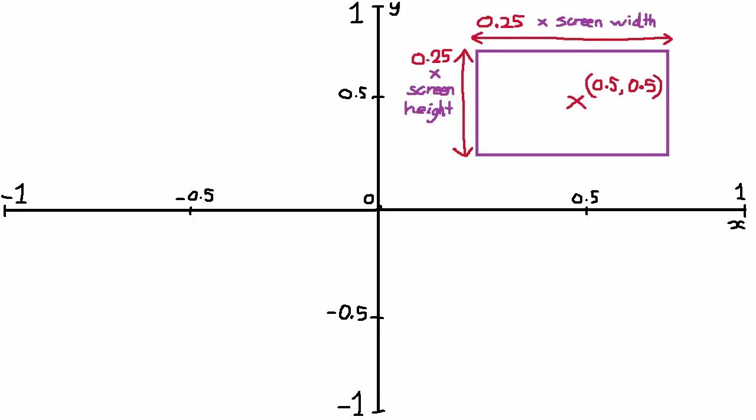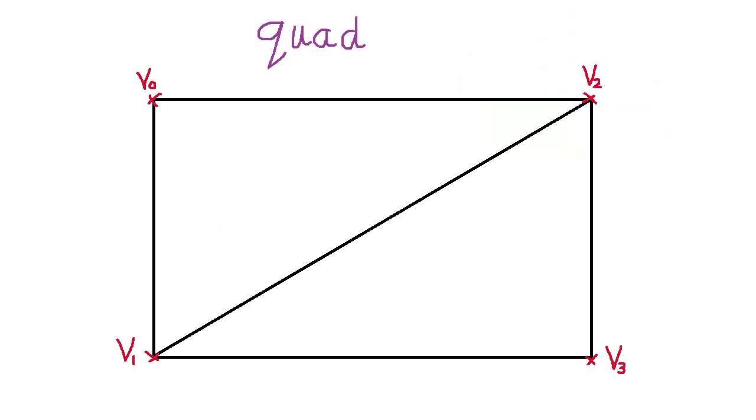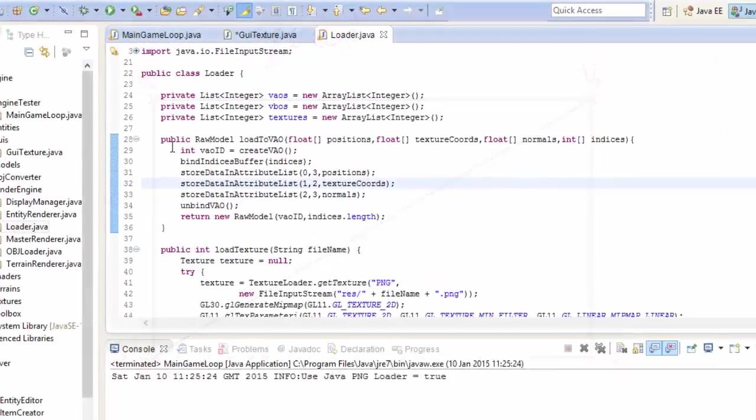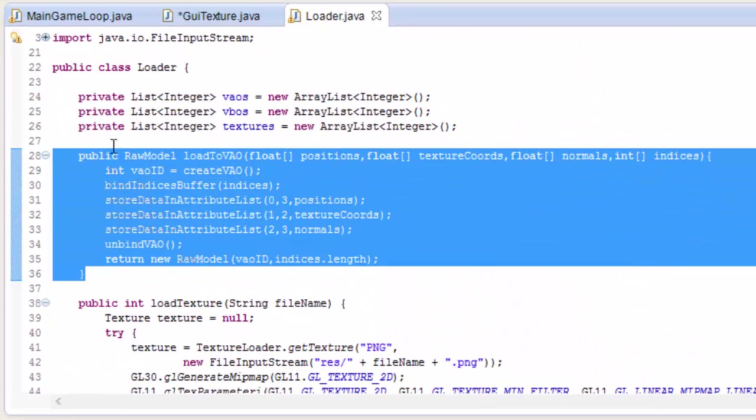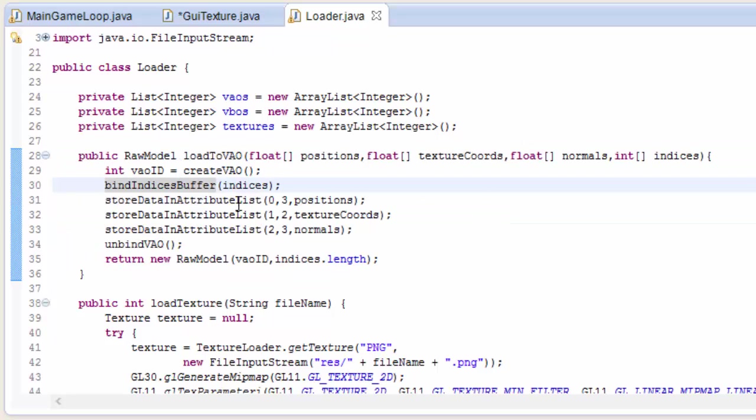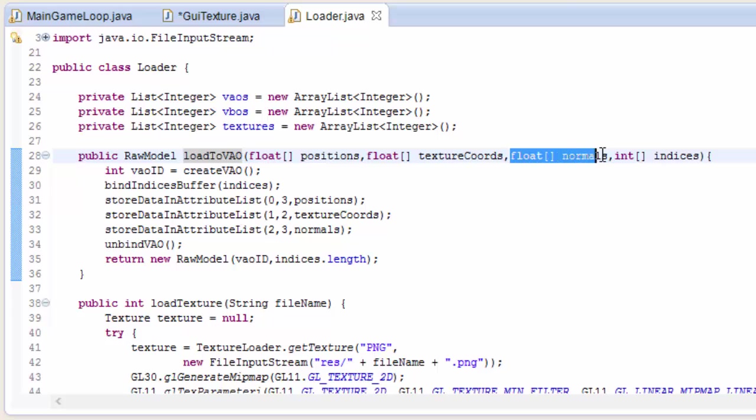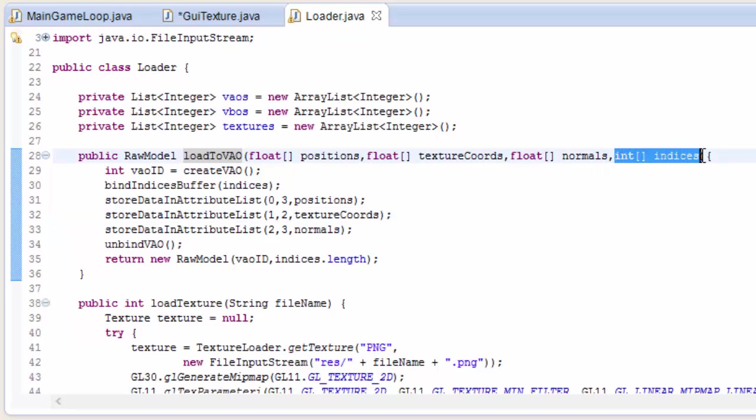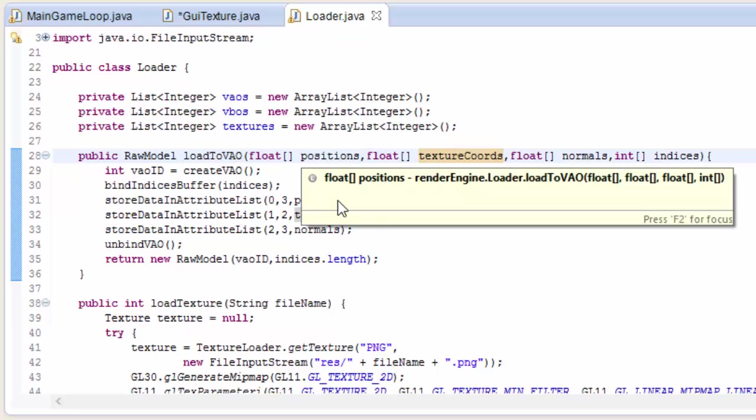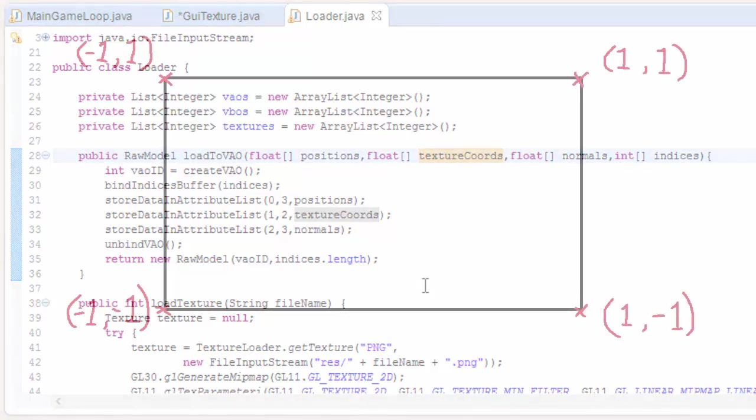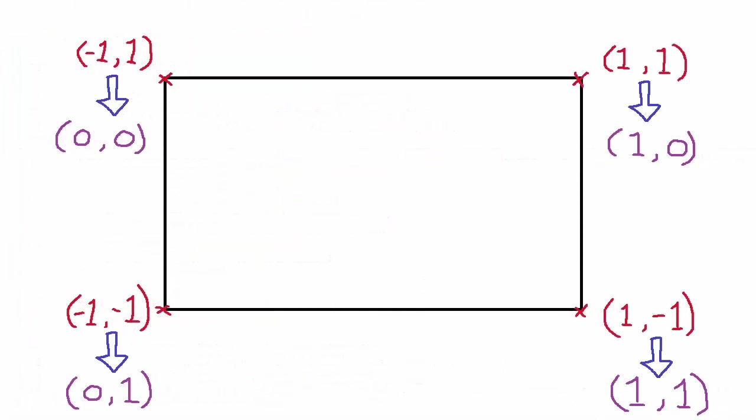So we're going to be rendering our GUIs onto quads, which means that we need to create a quad model. Hopefully you'll remember that we used the LoadToVAO method in the Loader class to load up model data into VAOs which we can then render, and we're going to need to do the same with the quad. So we could use this method here but it would be a bit excessive for what we need. We don't need to store any normals in the quads VAO because we're obviously not going to do any lighting calculations with the GUIs. We're not going to be needing any indices because we'll be rendering using glDrawArrays which is what we used to render our quad back in episode 2, and although we are going to be texturing our quad we don't actually need to store the texture coordinates in the VAO because we can easily work them out in the shaders. We're only going to be rendering a quad so it's pretty easy to calculate their texture coordinates from the vertex positions.